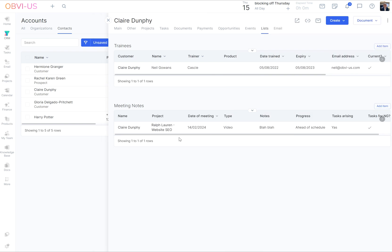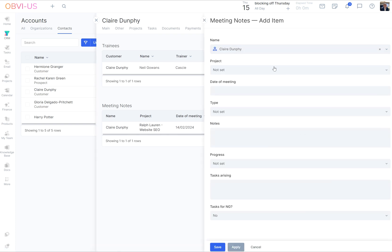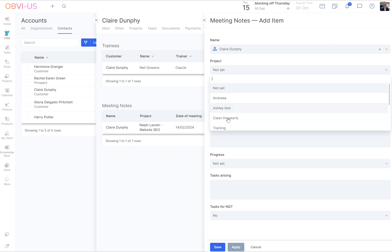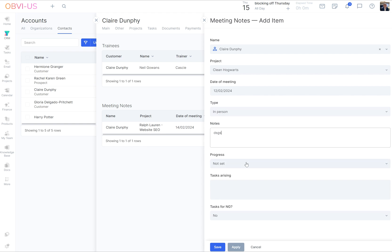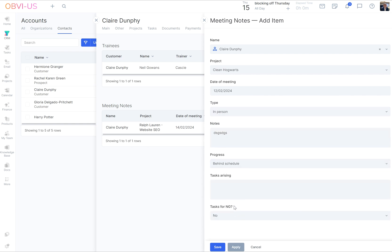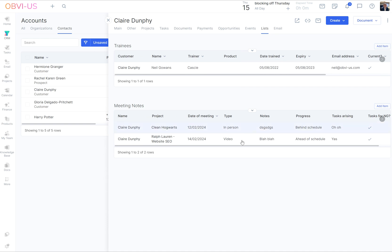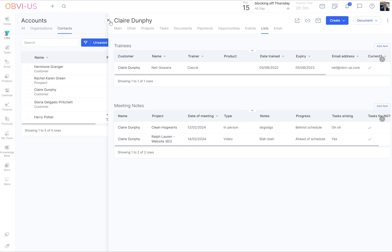And there you go. We have it. Isn't that brilliant? So we've got that. And then we can create another one and say project, let's say it's the clean Hogwarts. And it was on the 12th. The type was in person. Progress behind schedule. Yes, that'd be lots. Put that in. And there you have, we've got all the different things. And then we can also then look and see how many were in video, how many in person. How cool is that?